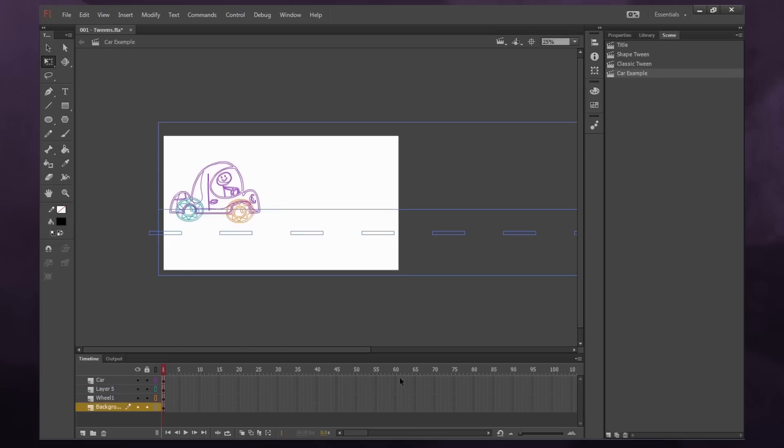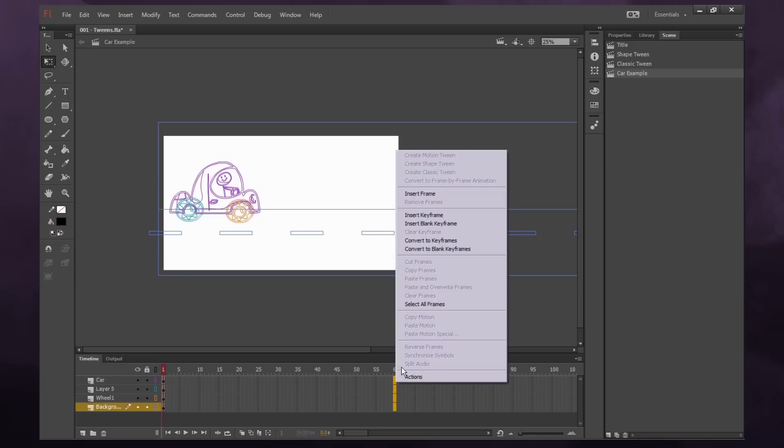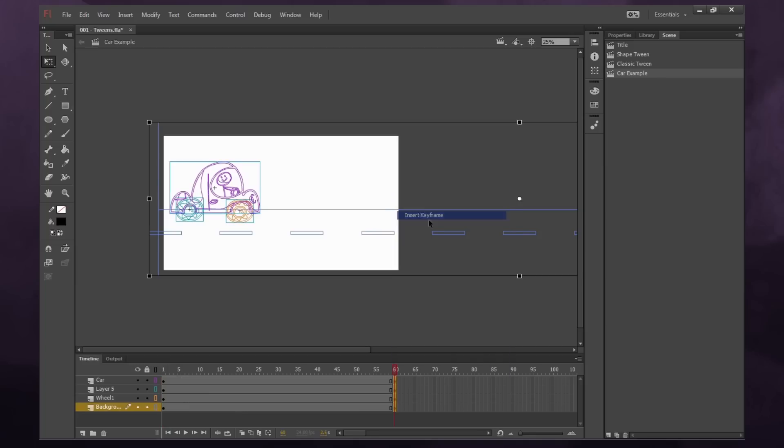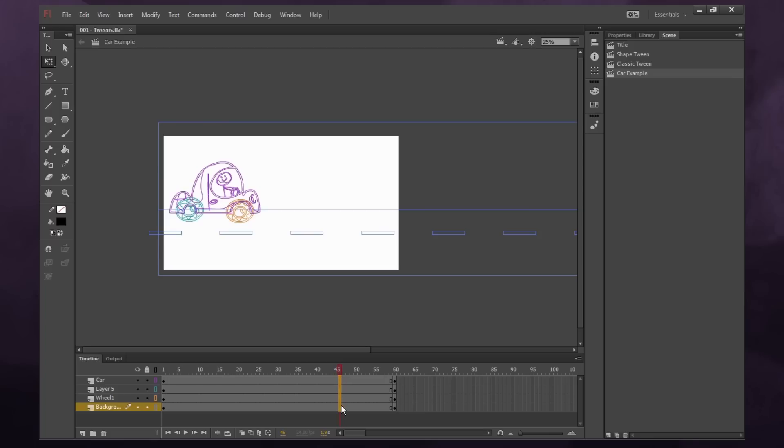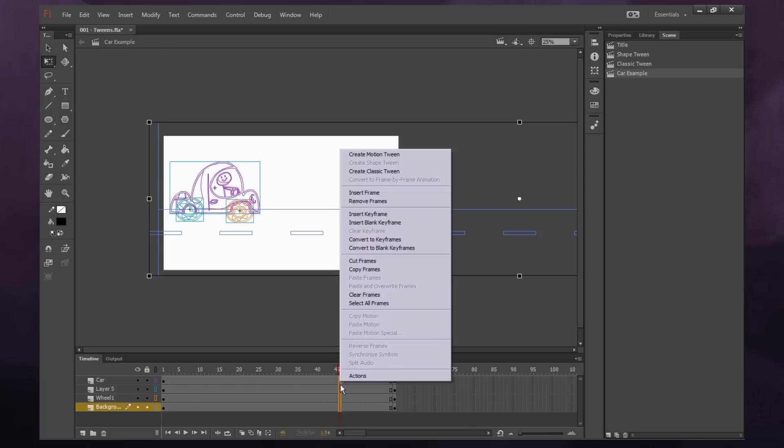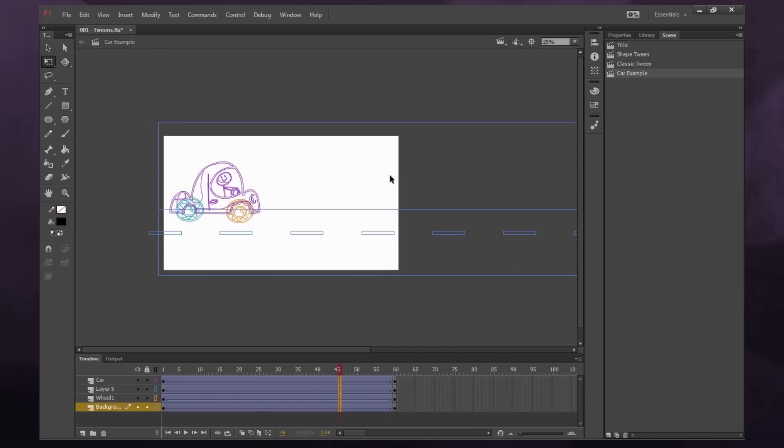So now we're going to say our animation will last for 60 frames. So I'm going to select every layer on frame 60, right click, and say insert keyframe. And it inserted keyframes for all of our objects. And then I'm going to do the same somewhere in the middle. Select all these layers, right click, and say create classic tween. And automatically we have our arrows, meaning everything is working properly.